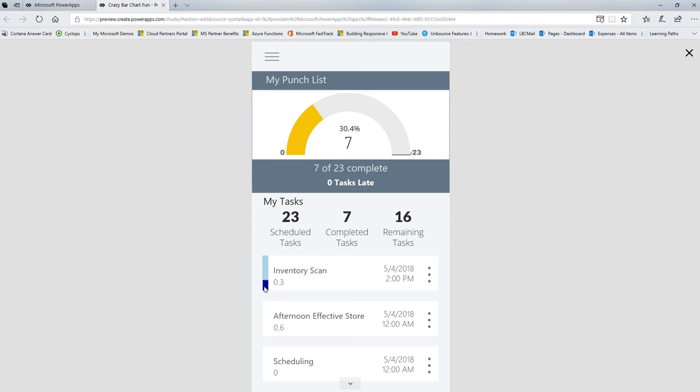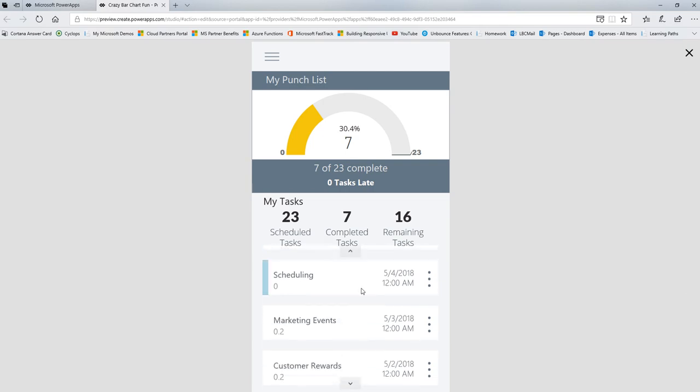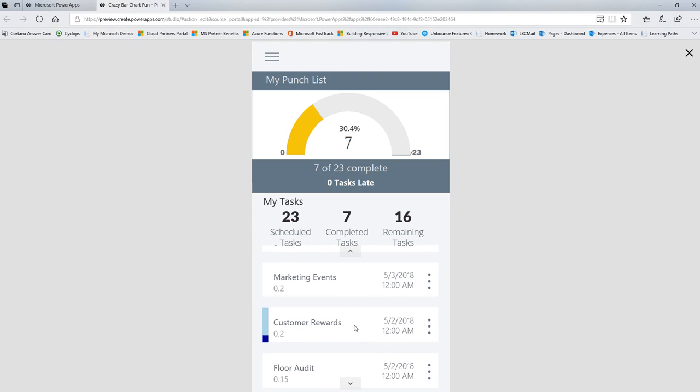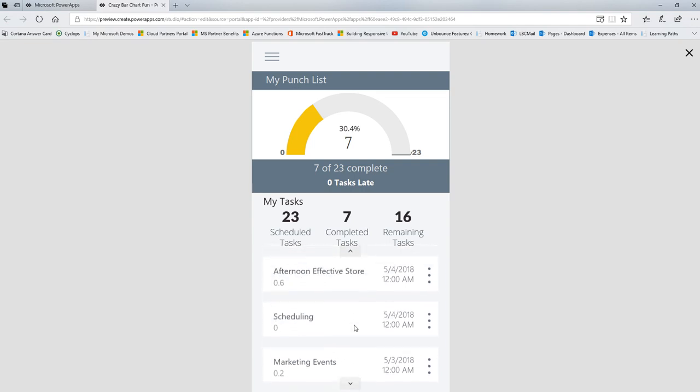But the superstar of this Friday Functions video is this little bar chart right here. And the purpose of the bar chart is to show you how far along the task is. So for each one, people are entering a percent complete. And then once they enter it, this bar shows how far along it is.